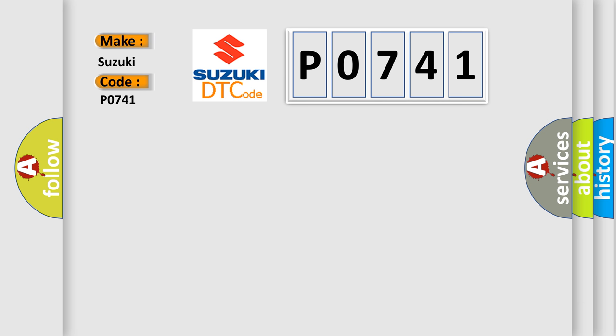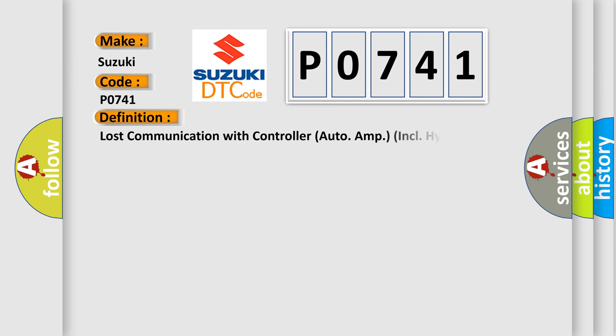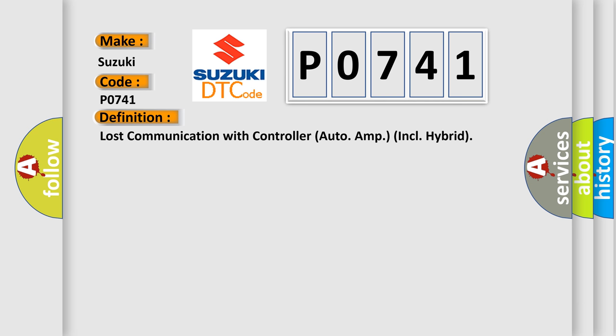The basic definition is: Lost communication with controller auto amp, including hybrid. And now this is a short description of this DTC code.